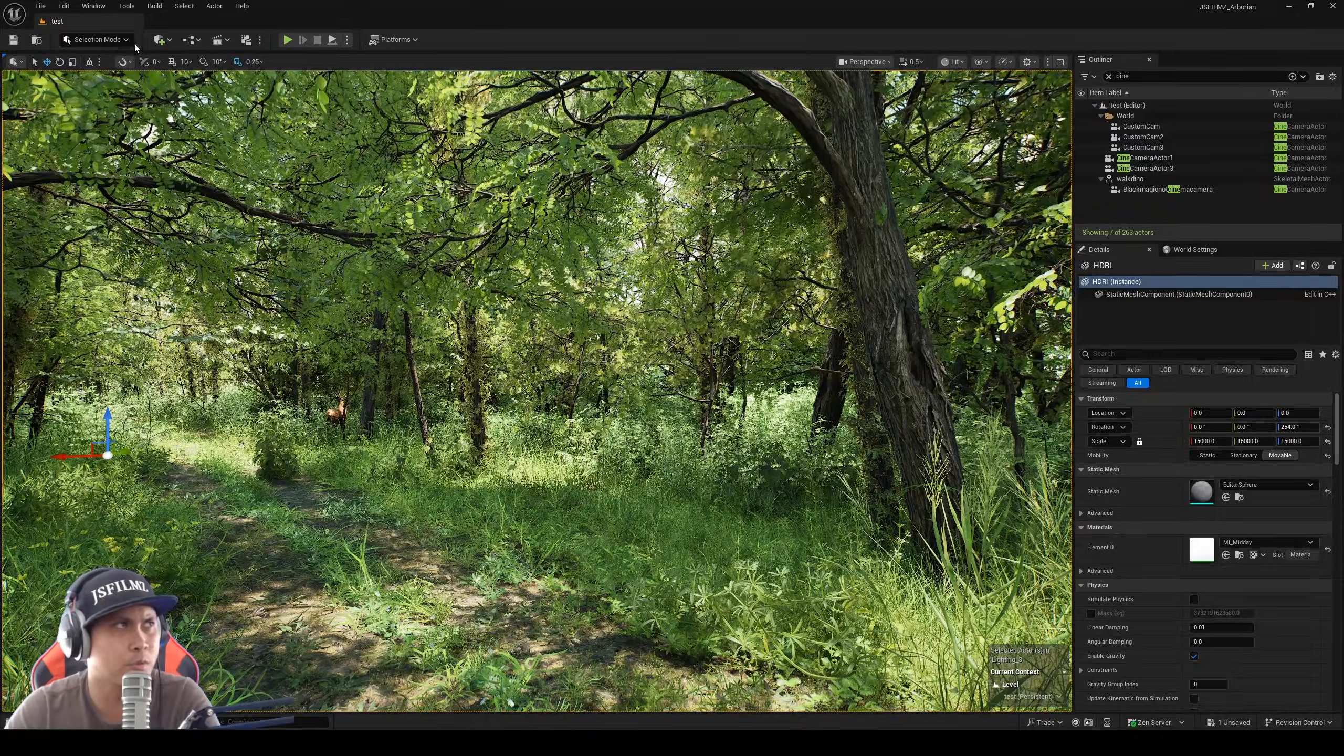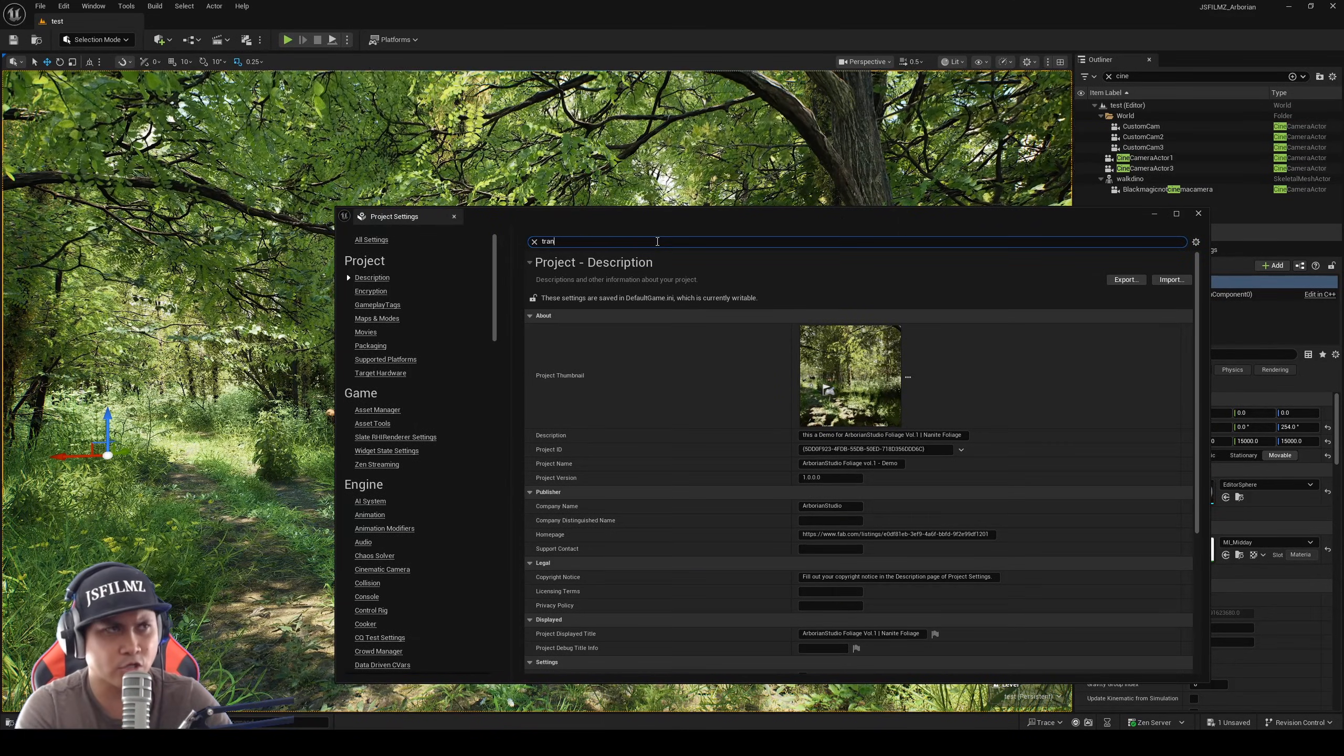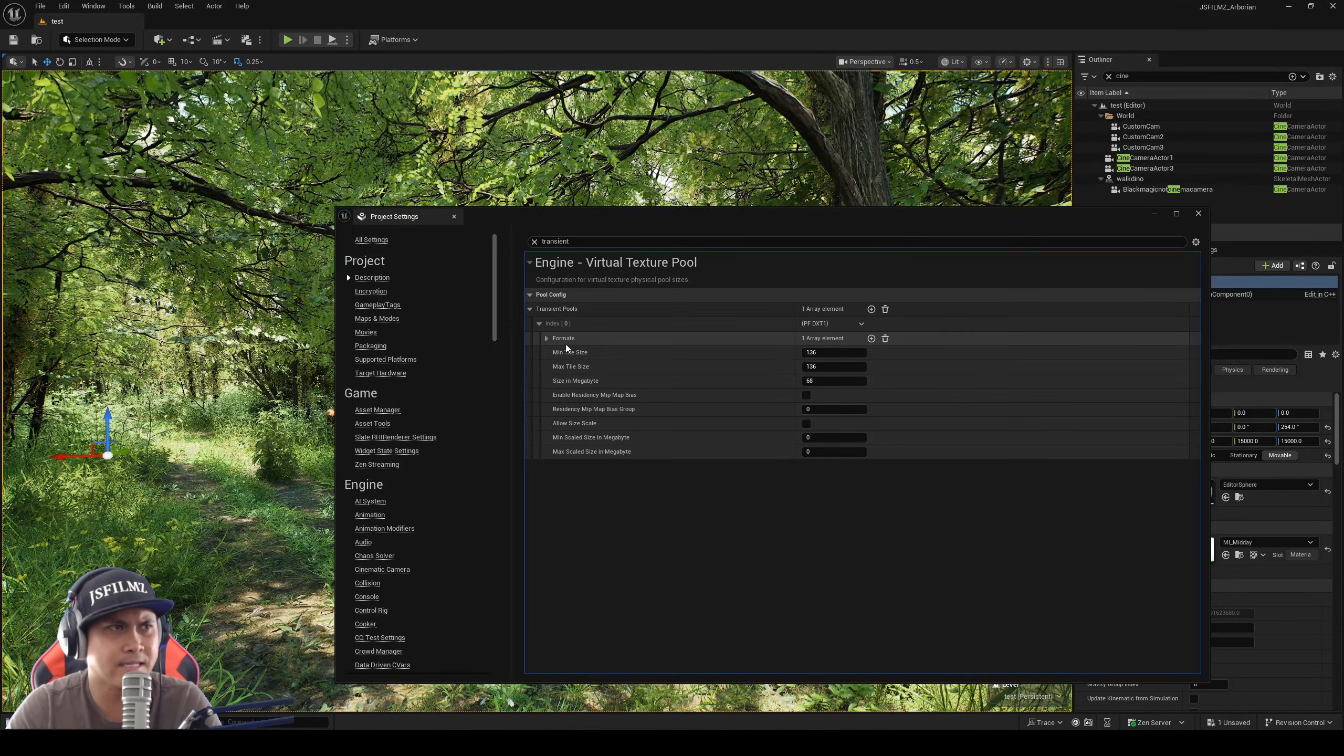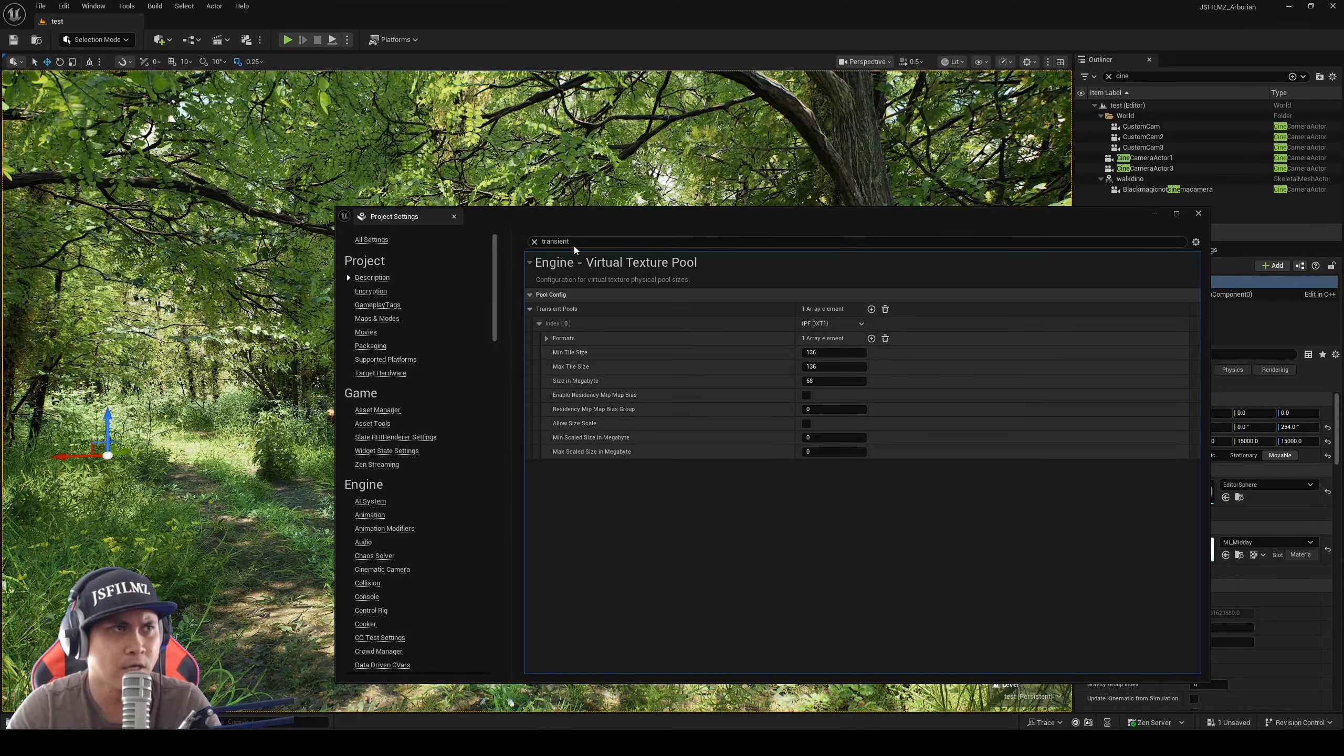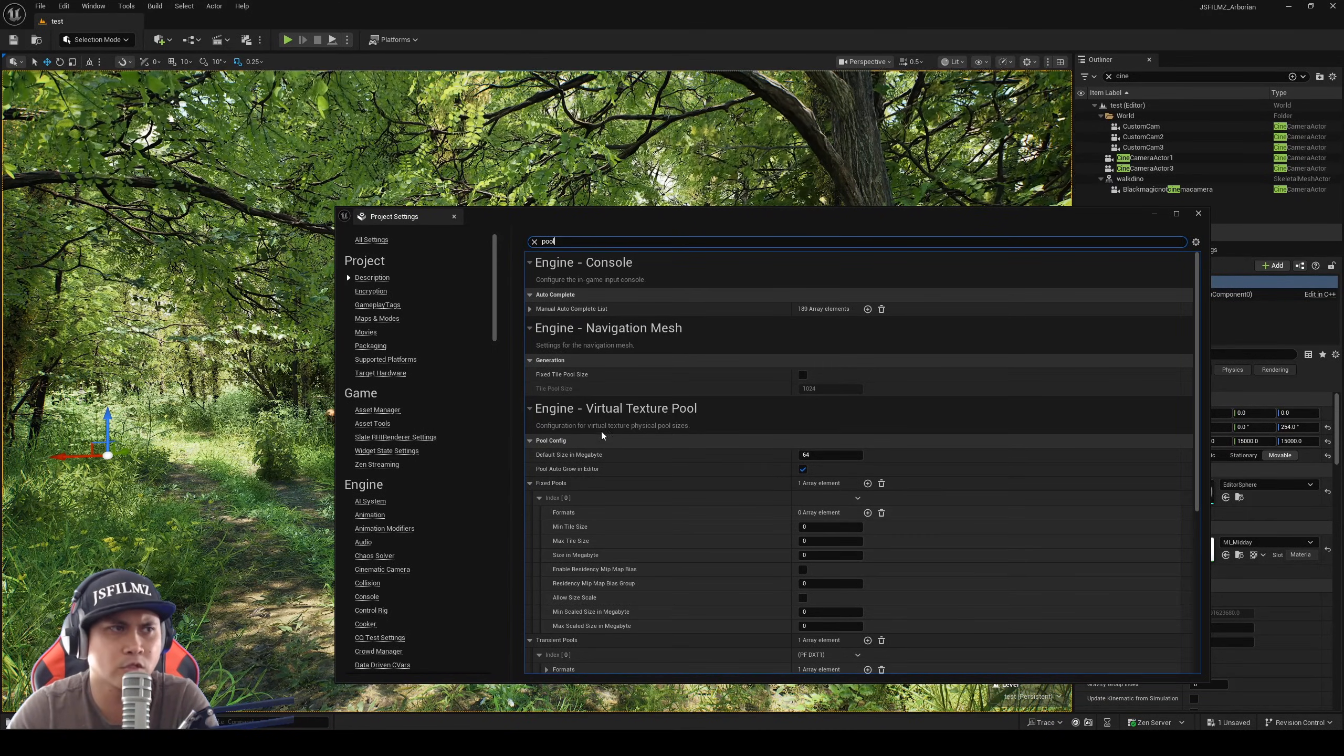To do what it tells you to do, go to Edit, Project Settings, and in here type in transient. You can see the transient pools right here. All I did was I copy this, shift right click, and then I go type in pool, and whenever you see pool right here, virtual texture pool.